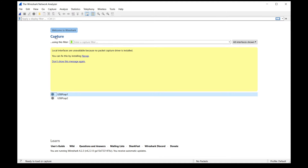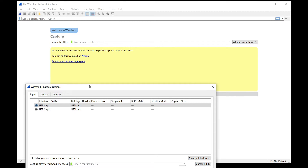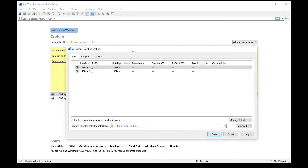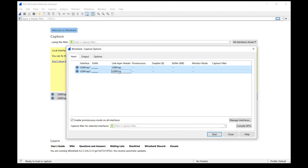Click Capture. Depending on your computer's hardware, there might be a number of USBPcap interfaces here. Mine has two; yours might have one or three. It depends on the number of host controllers your computer has. Just select them all if there is more than one using Ctrl+click, and click Start.